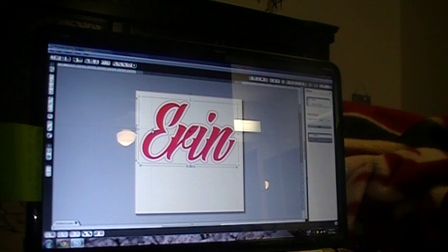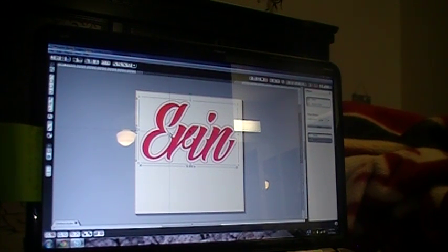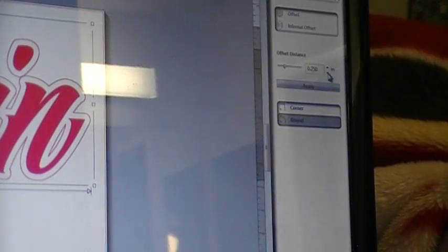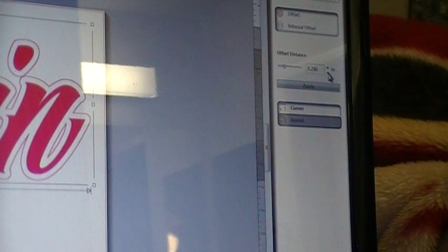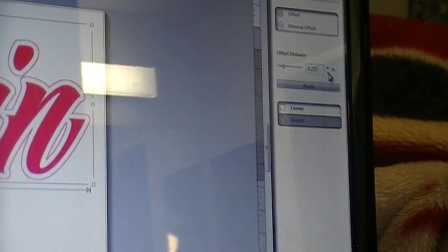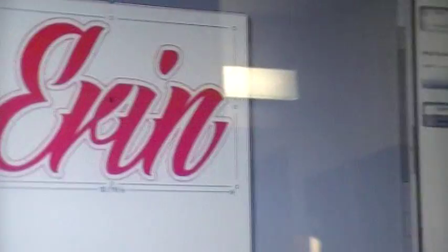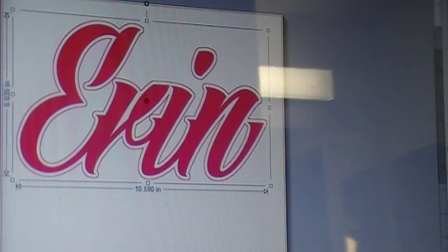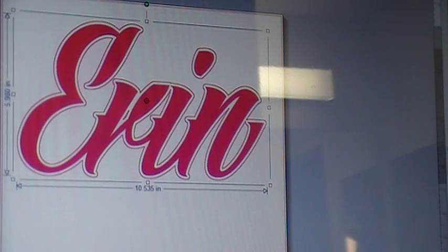Now you can see this new red line that's around my word and it's pretty thick. I want it to come in a little more, so I'm going to go over here and bring that down. That's the offset distance — when you bring that down it brings the lines closer to the word or image that you have.